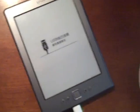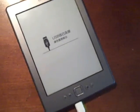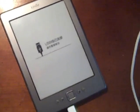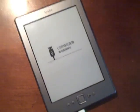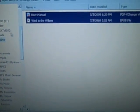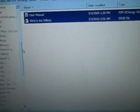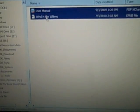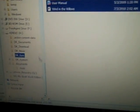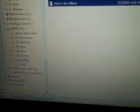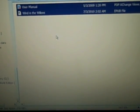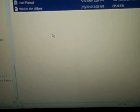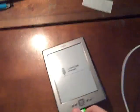I restarted the device and I have Duocon running again. Now I'm going to drag over my Wind in the Willows EPUB and just some PDF of a user manual. Just drag them into the documents folder of your Kindle. Then eject and we'll see how they look.